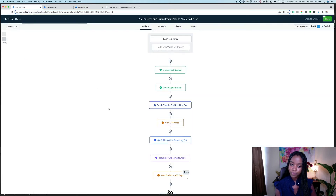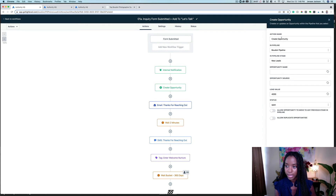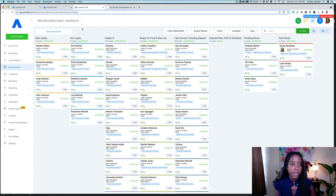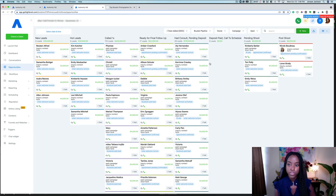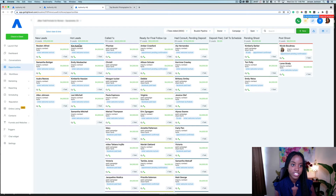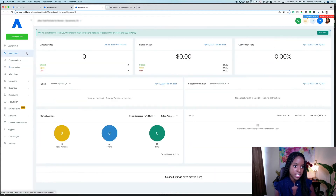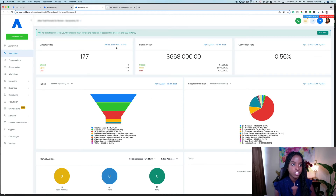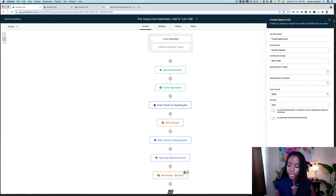Let's go back to the workflows. After we receive that initial notification about a new form submission, we're going to have an opportunity automatically created. We can choose which pipeline and which stage they're automatically going to be created within. What I like to do for my clients is add a lead value — you come over to the pipeline and you can see it's automatically populated with that average cost. That way you can see how much opportunity you have sitting at each stage of your pipeline.